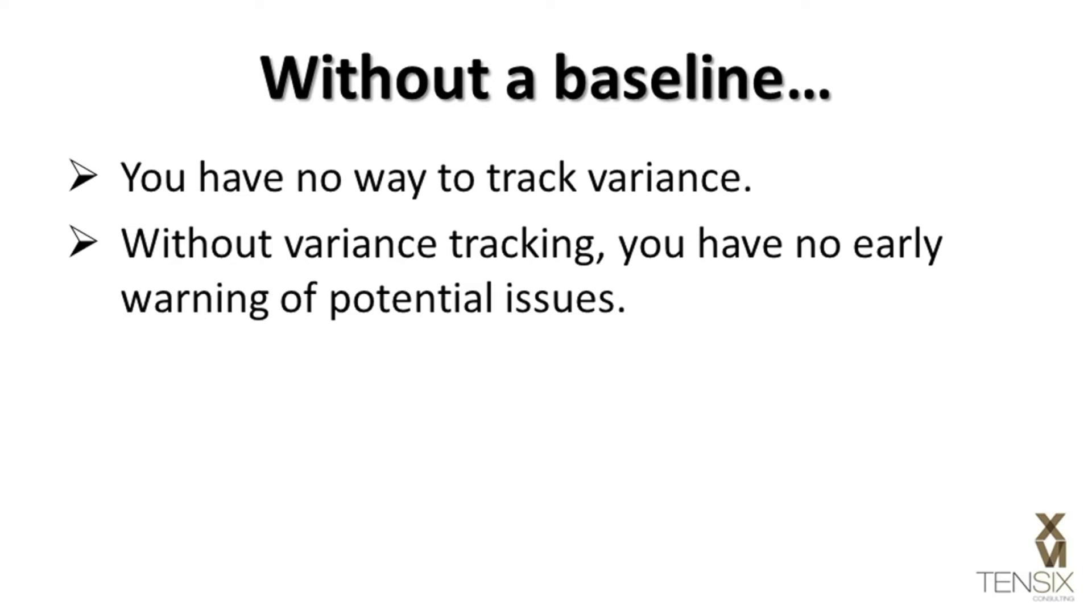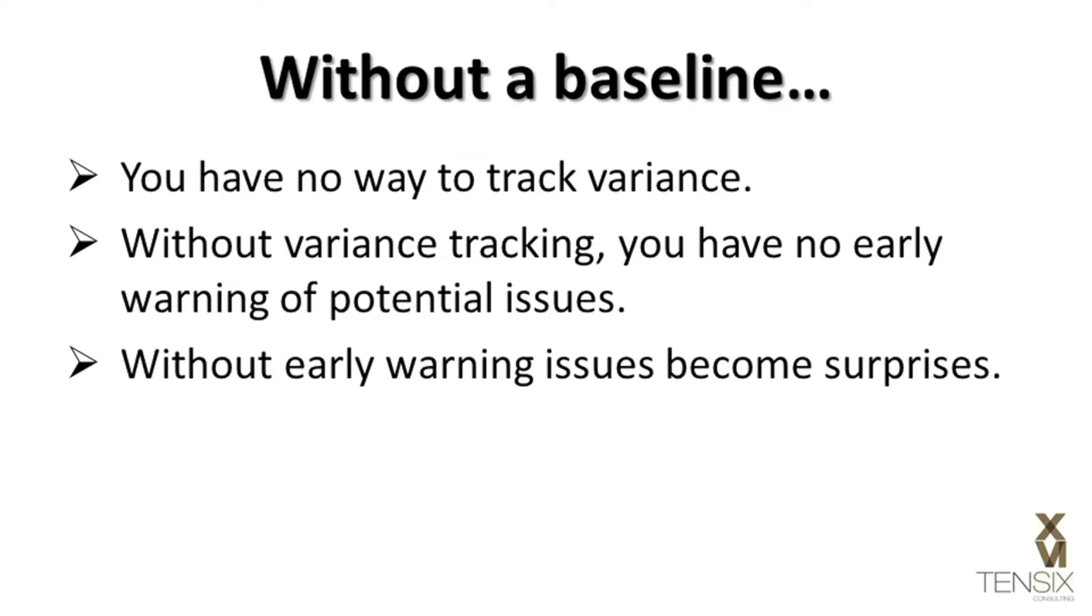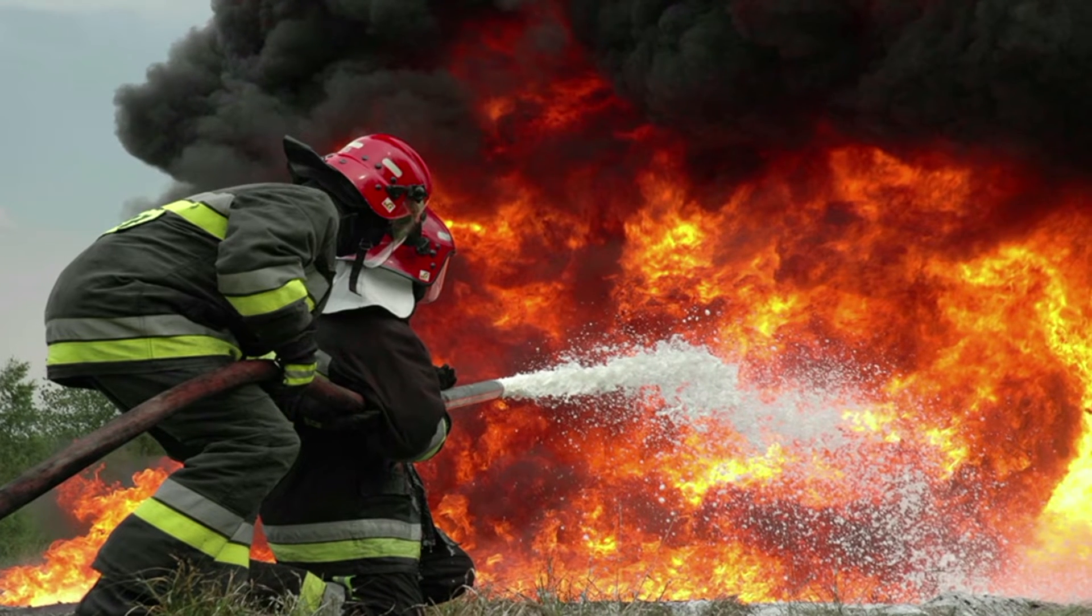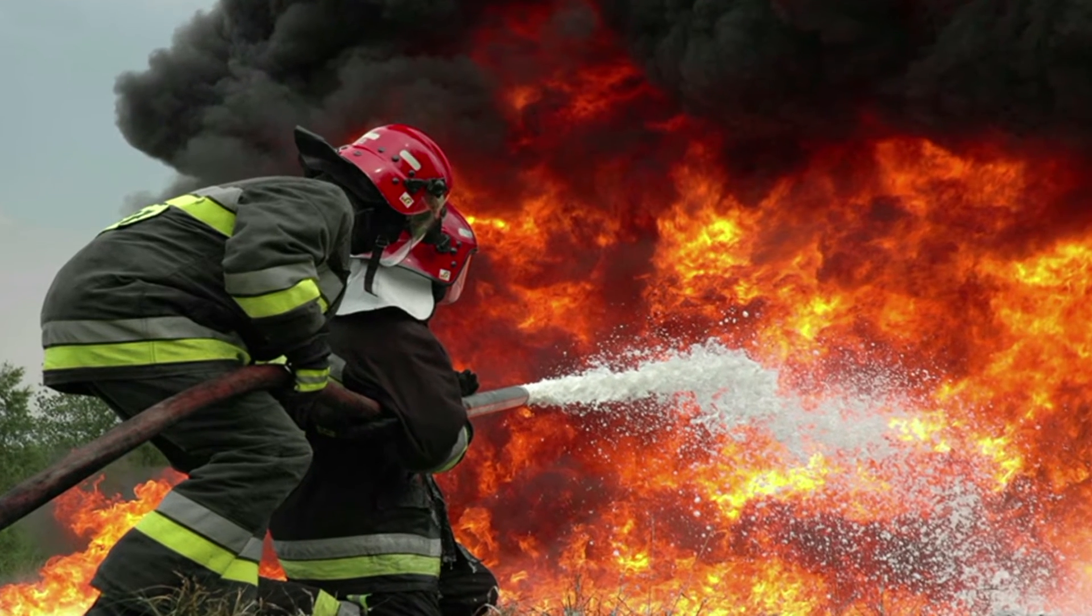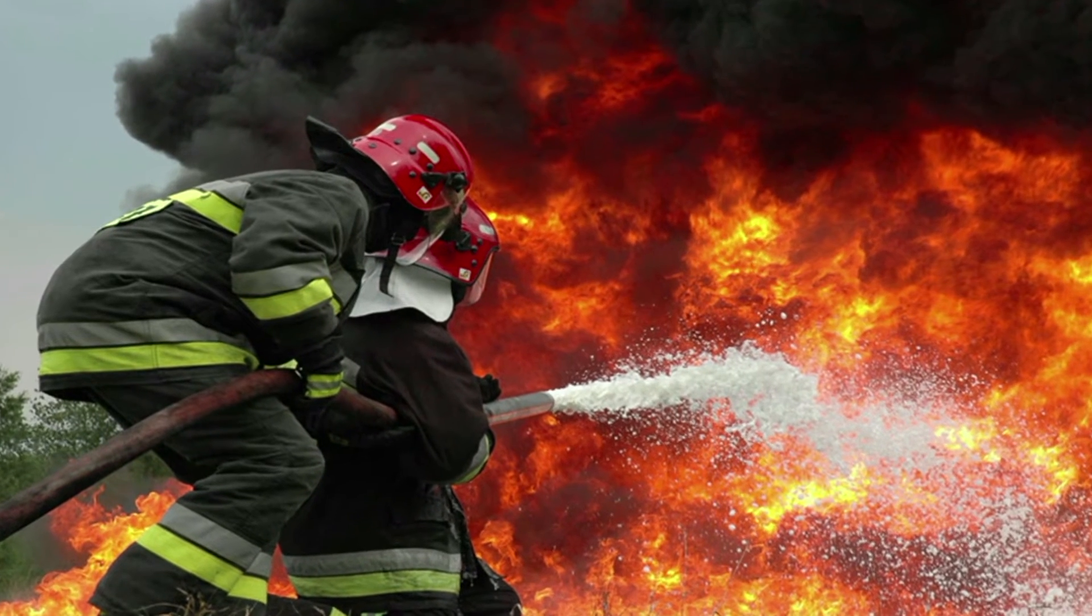Without variance tracking, you have no early warning of potential issues. Without an early warning, issues become surprises, and the entire project eventually deteriorates into an ongoing firefighting process.